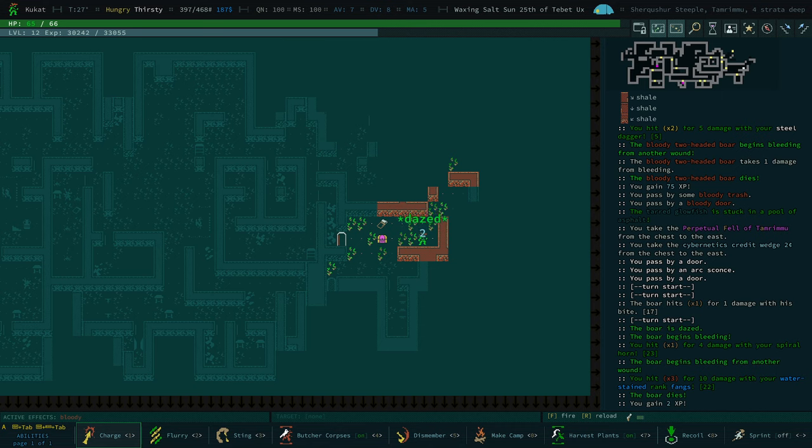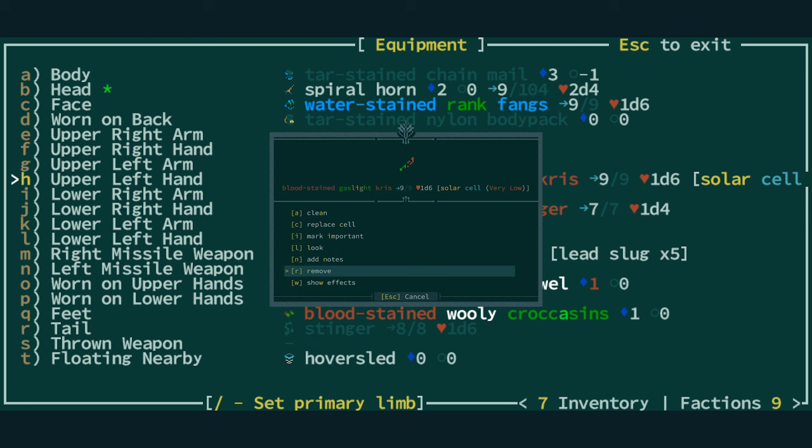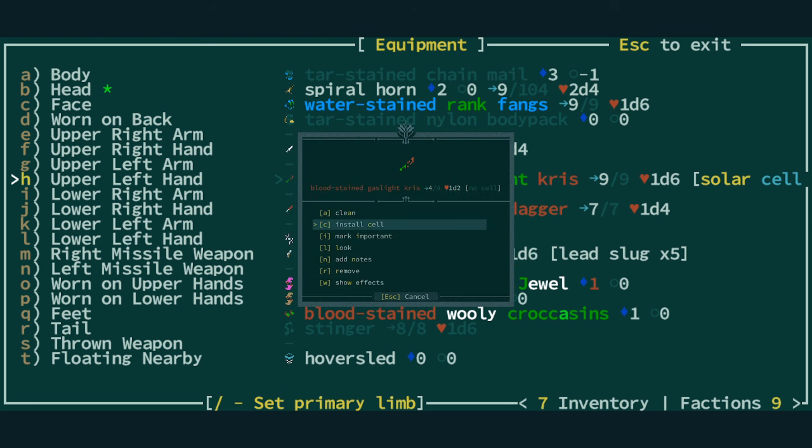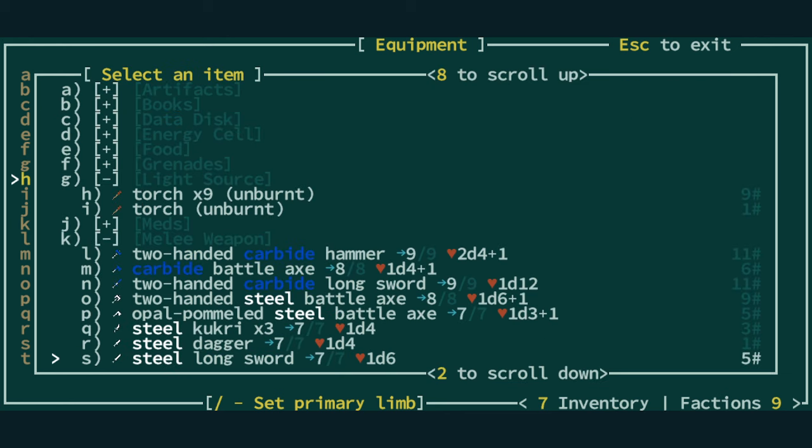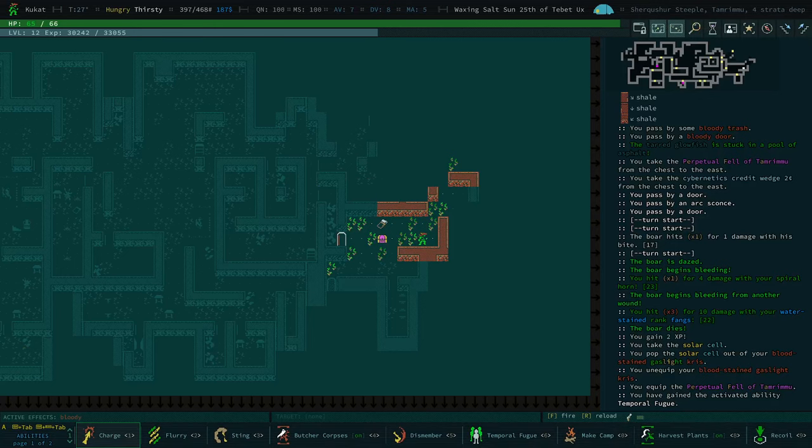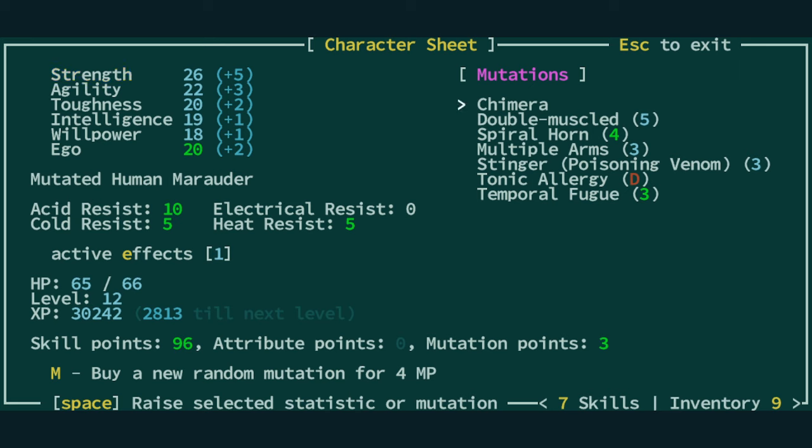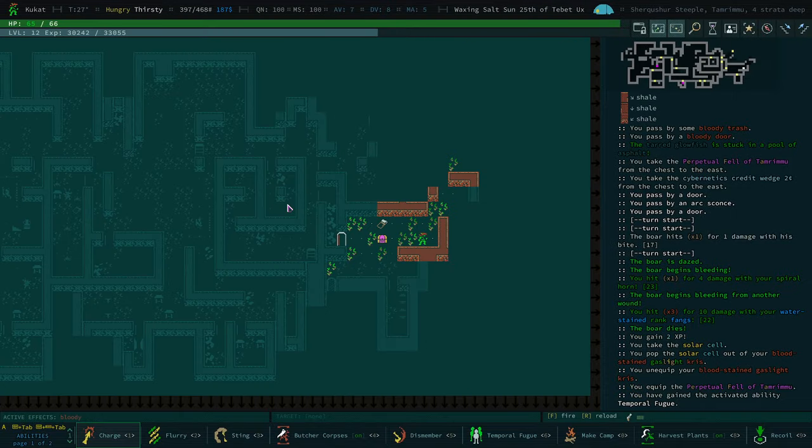We also have credit wedges, which we can sell. Let me unequip this gaslight Chris here for the moment, until we get some better batteries. We will equip the axe here. You can see we now have the ability temporal fugue, which has been raised to level three because of our ego. Your ego bonus directly modifies any psychic abilities you have. Because we're playing a chimera, we are never going to get psychic abilities through normal means. We can only get them from items. So this has been increased. You can see the rank is increased by two due to your high ego, which means we can create two copies, two clones. So let's give that a whirl.